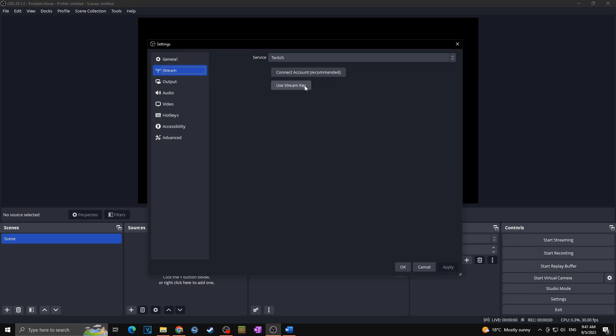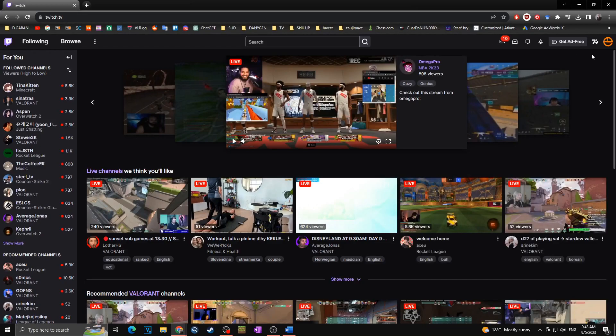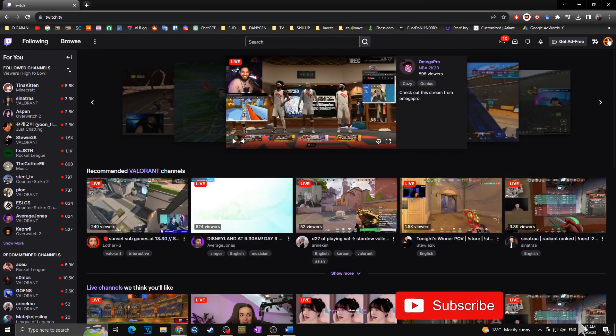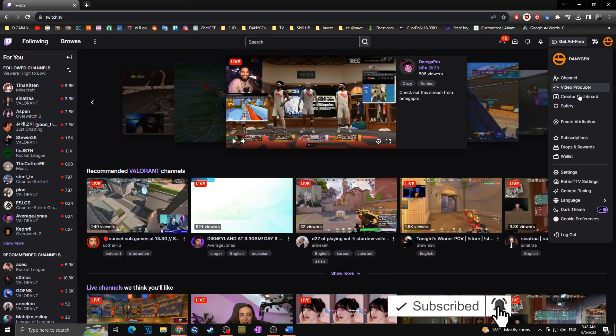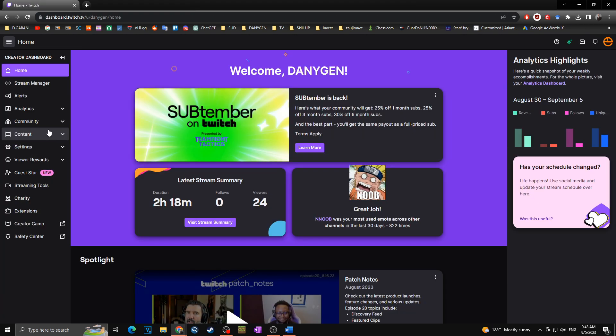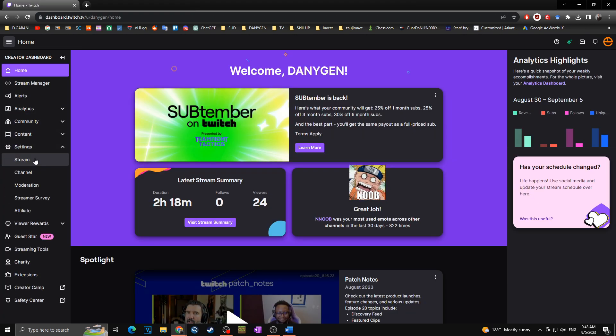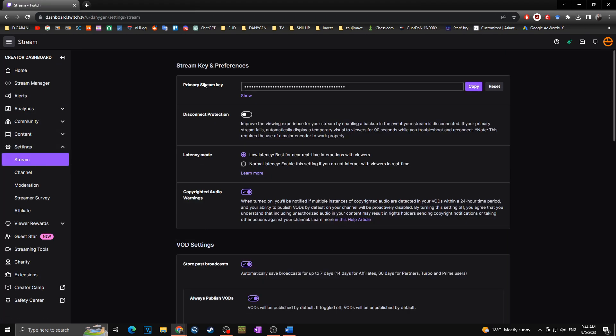Now in case of Twitch I want to use stream key. On Twitch the stream key can be found as follows: you will click on your logo of your channel, you will go to creator dashboard and then you will simply click on settings and you will go to stream, and here as you can see you can find your primary stream key.